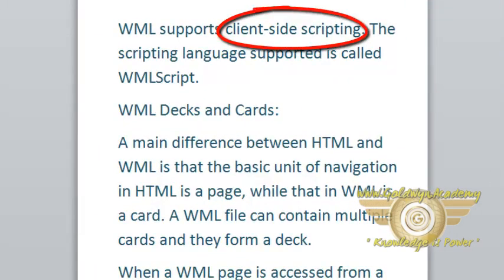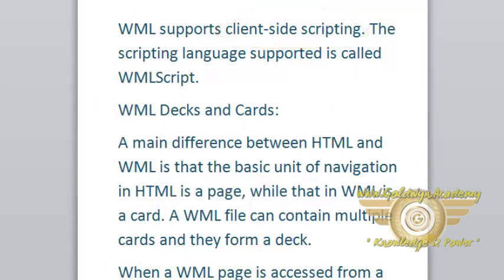WML supports client-side scripting. The scripting language supported is called WML Script.